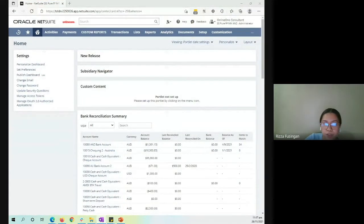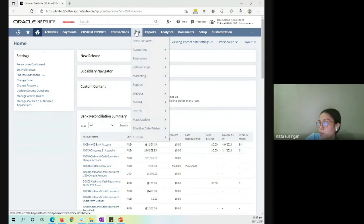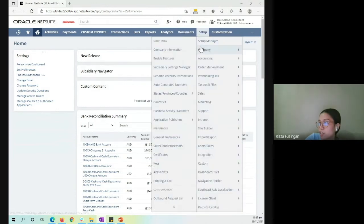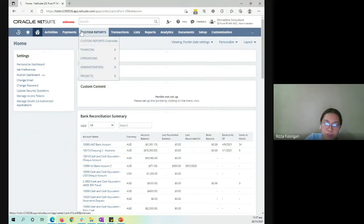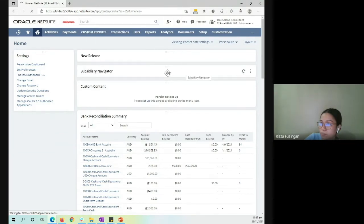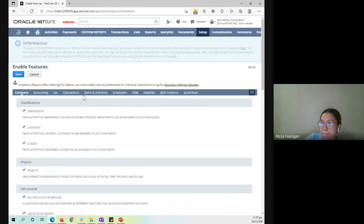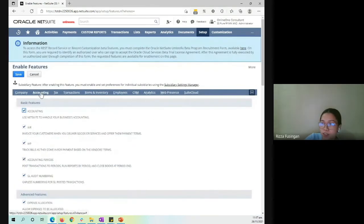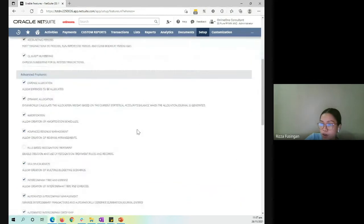As mentioned earlier, the first step is to enable the statistical accounts and dynamic allocation feature. This can be found under Setup, Company, and Enable Features. Under the accounting section, this is where we can see all the advanced features available. In my case, it was already enabled.